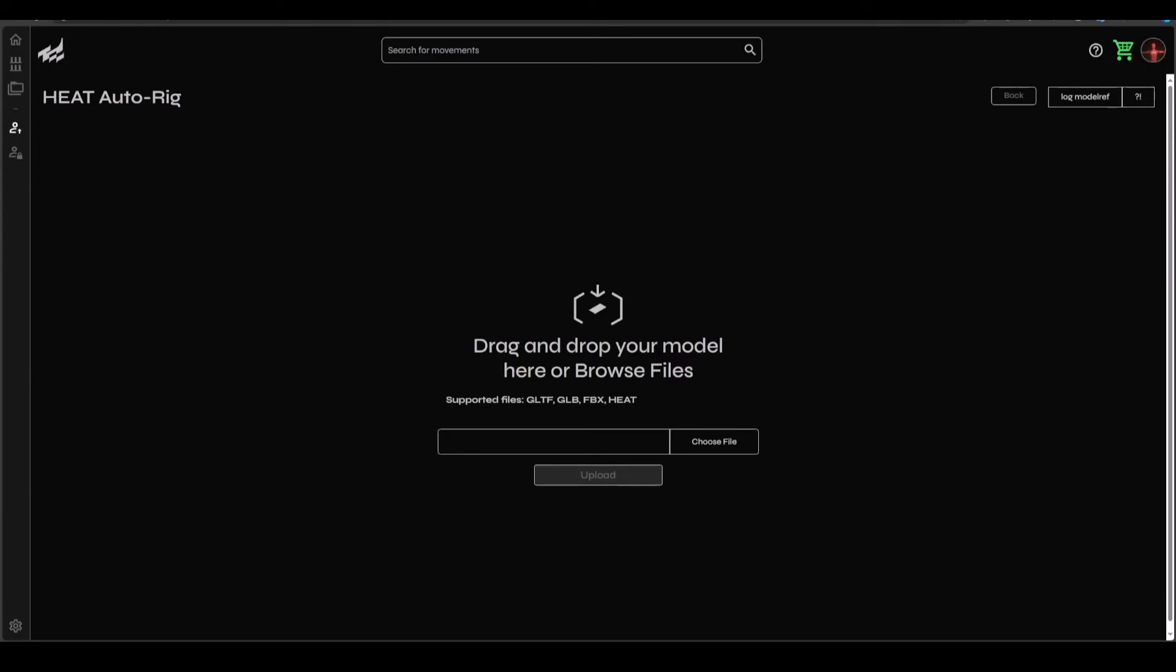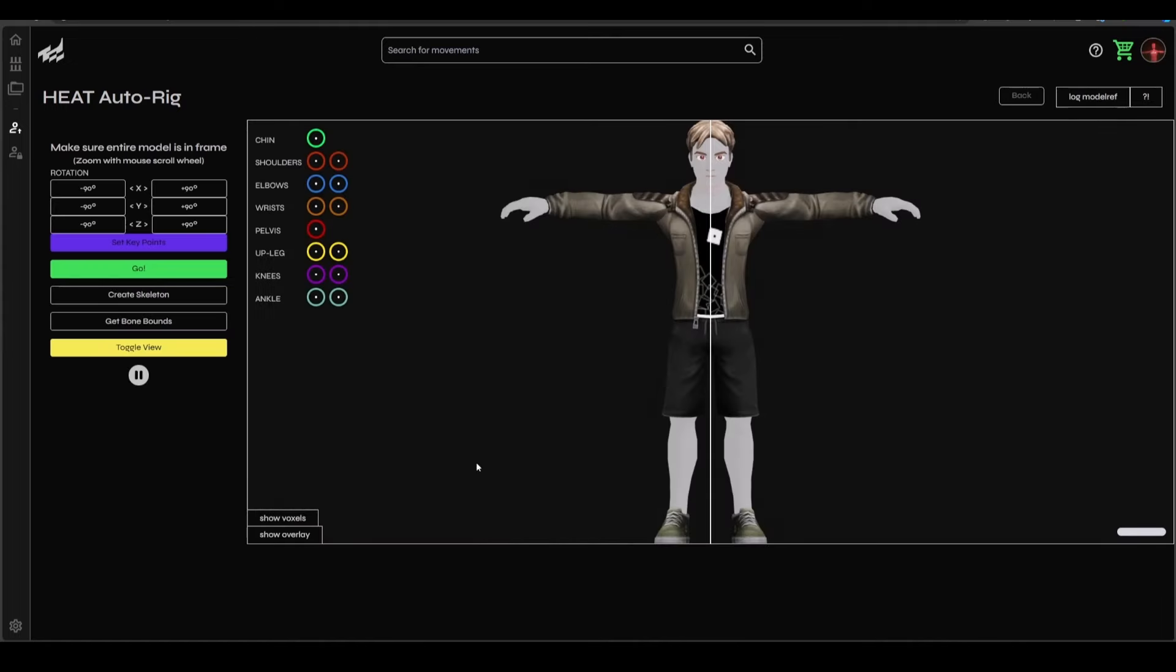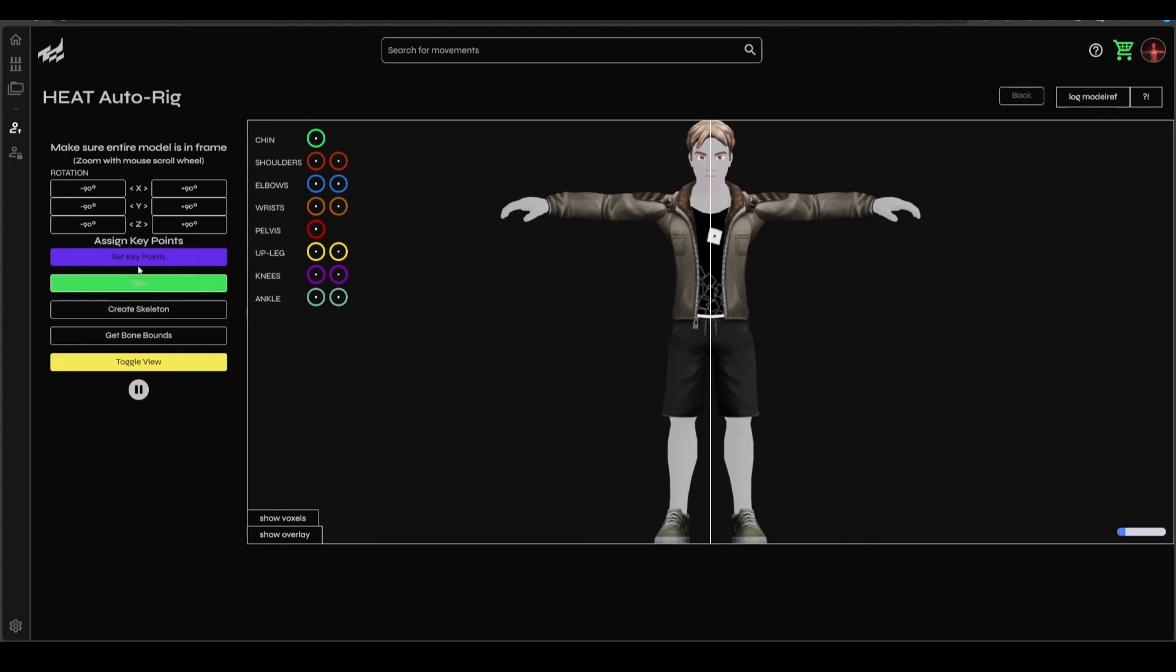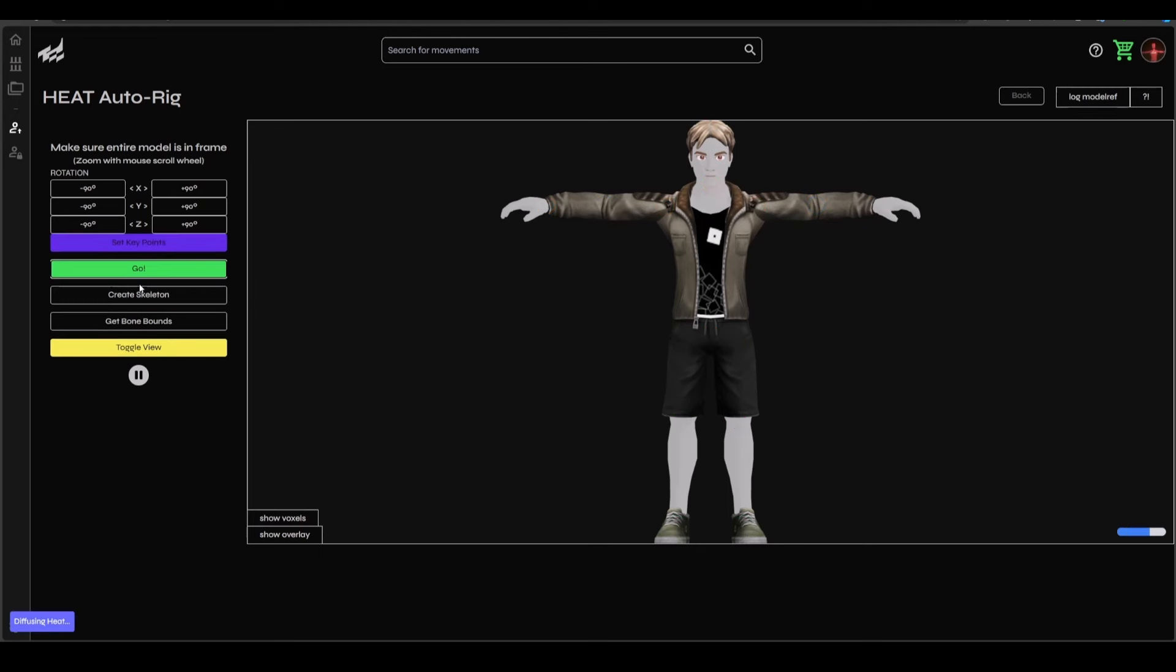And here's a cool feature that will be coming in a couple of months, and that has to do with the auto rig. So at this point, all you need to do to rig your model is to drag and drop it, upload the model, and you can click on set key points. And these would automatically assign points just like you have with Mixamo.